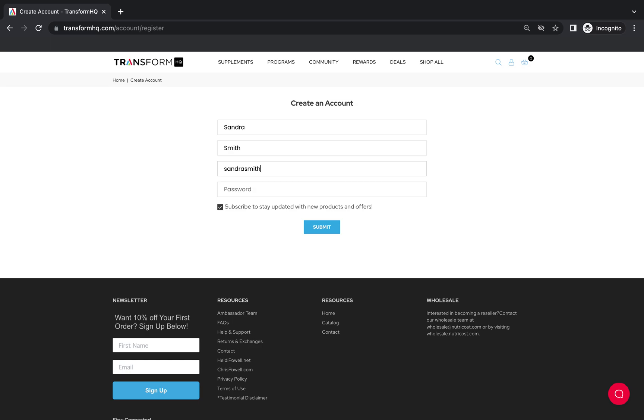So please take care to make sure you type in your email address exactly the same way you had it before.